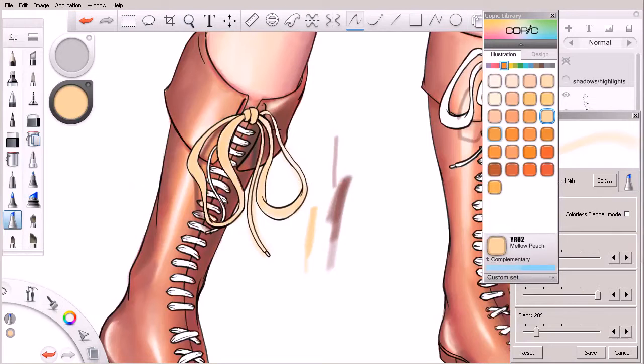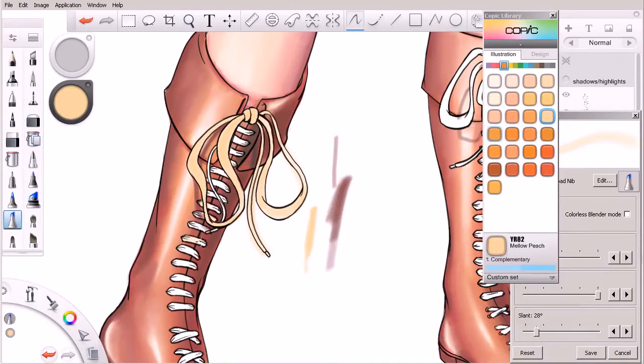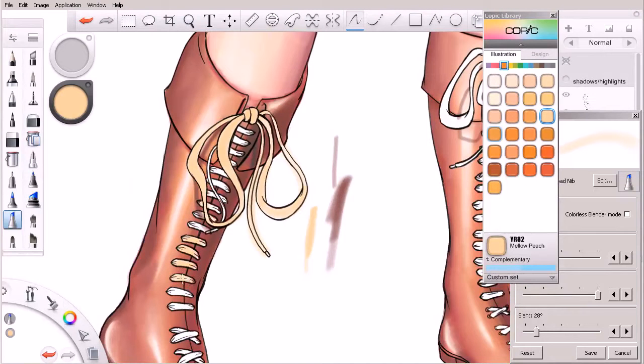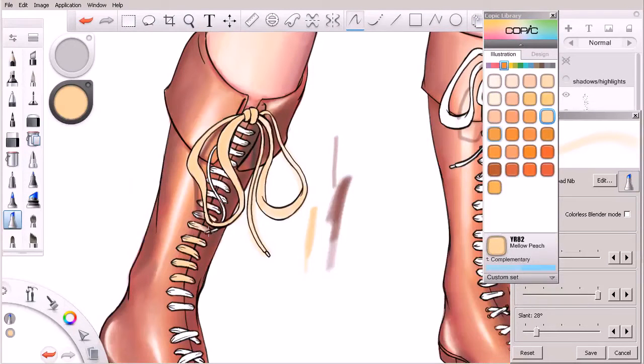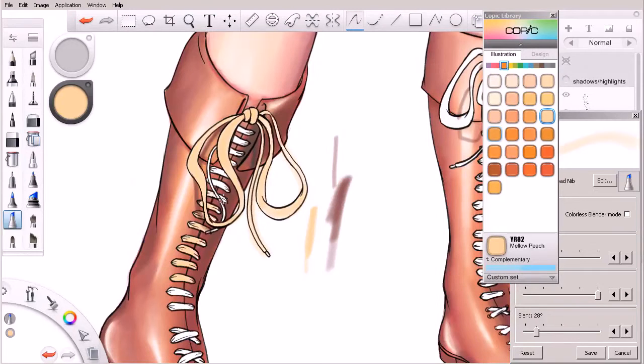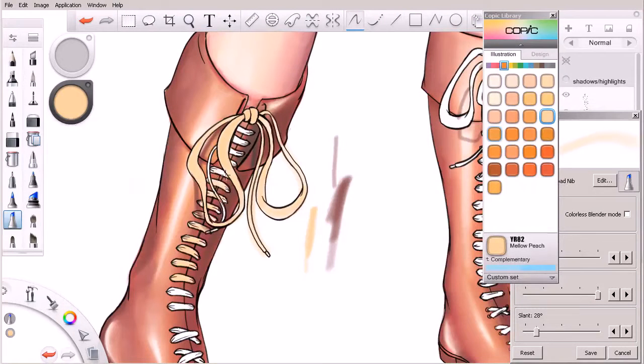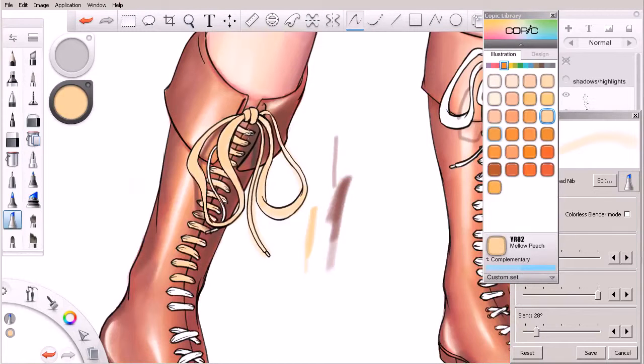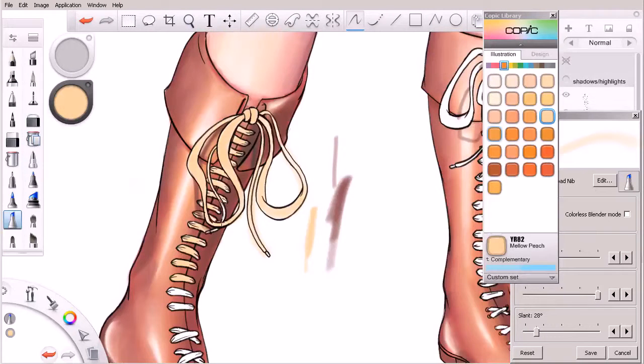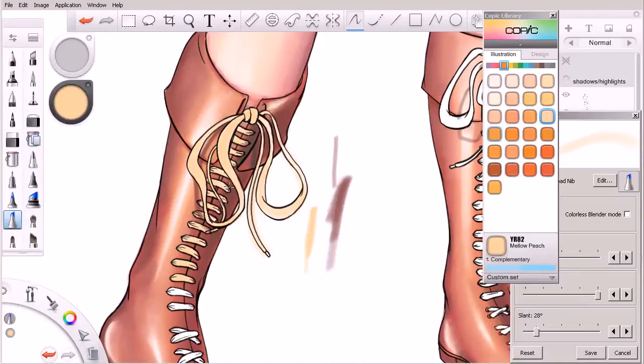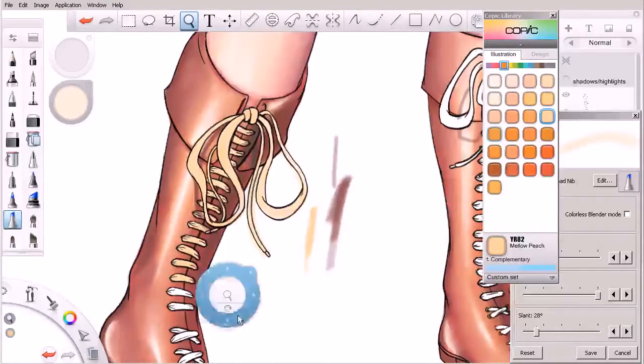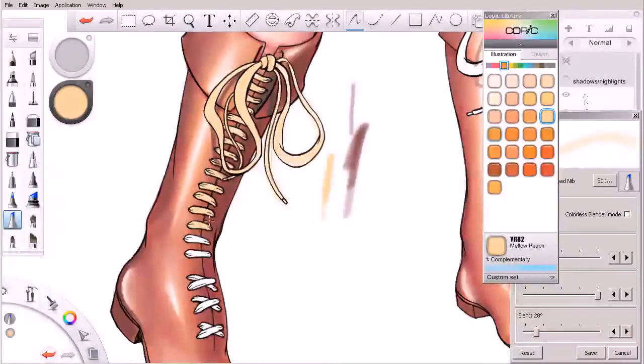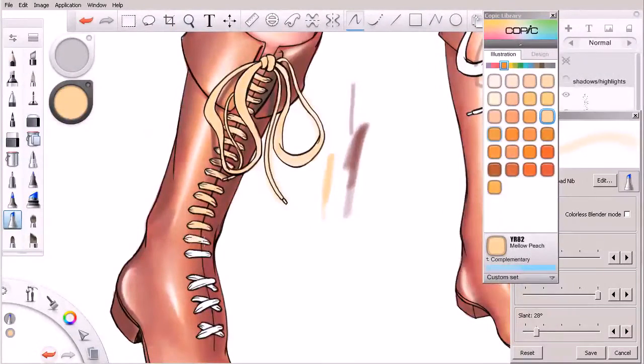We'll come in and just color a few of these laces in here, just like so. All right, fantastic. So you can see here how I'm just kind of coloring right on top of these darker values. It's not making a lick of difference. That yellow is not showing up against those darker colors.